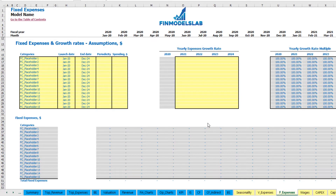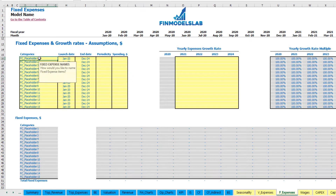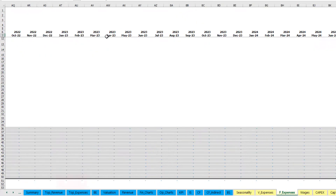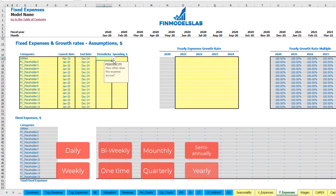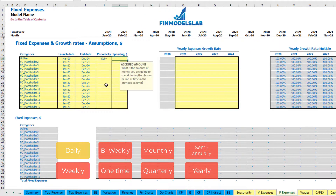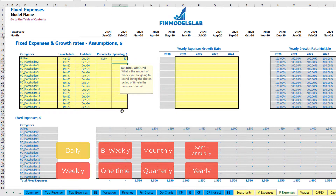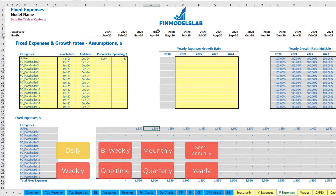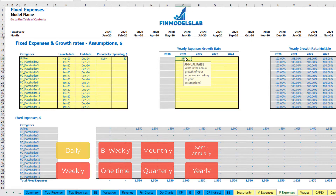On the fixed expenses tab you may input up to 15 line items. For example, 'utilities' starting March 2020 through end of model (December 2024). You can set the periodicity to daily with an amount of $50 per day — so March (31 days) = $1,550, April (30 days) = $1,500, and so on. You can also add a year-over-year growth rate and see utilities grow accordingly.